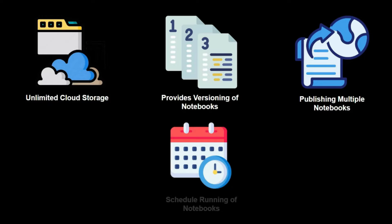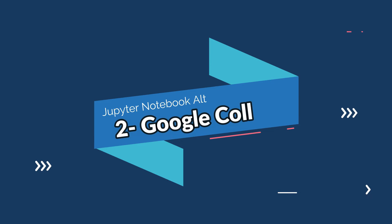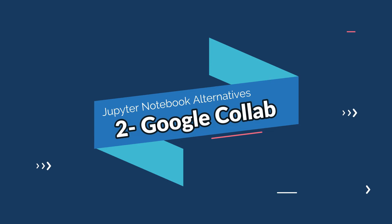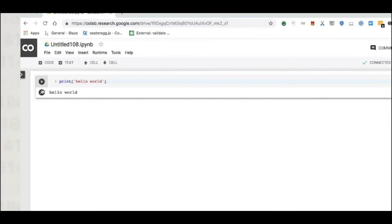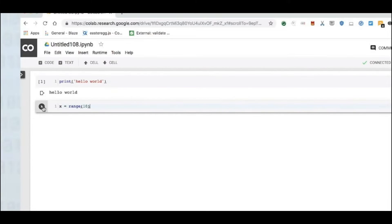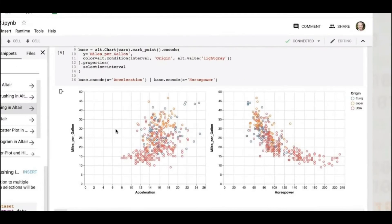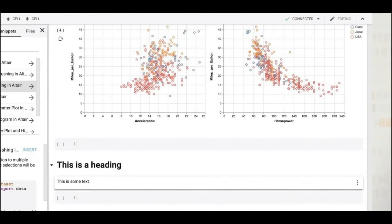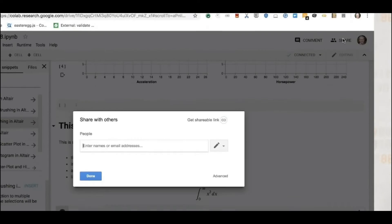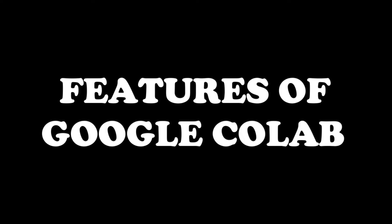The second one on the list is Google Colab. It is a popular Jupyter Notebook alternative which is a free, cloud-based environment built by Google. Google Colab provides high-performance computing resources like free GPUs and TPUs for machine learning, deep learning models, and data science use cases.